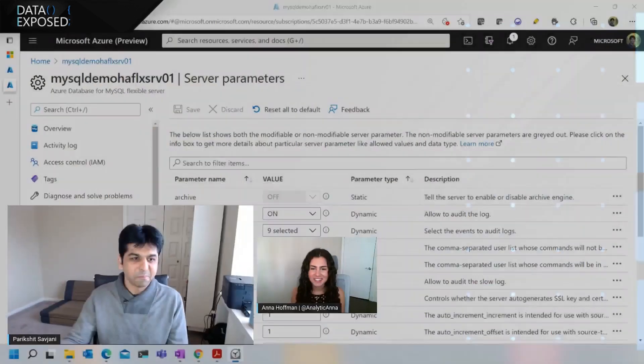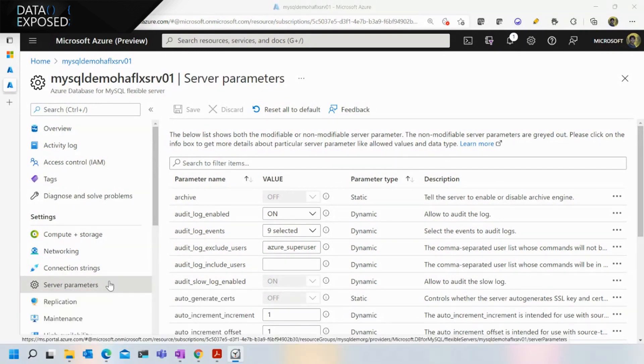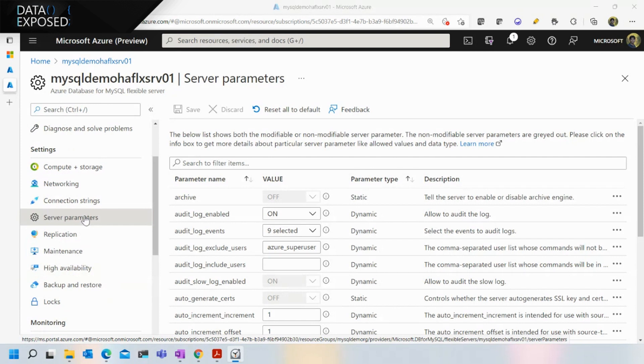Let me demonstrate the experience to you, and hopefully you'll see it to believe it. Once you have provisioned your flexible server, this is the screen where you can set your server parameter configuration — the configuration that developers or DBAs would normally set in the my.conf file in the MySQL engine.